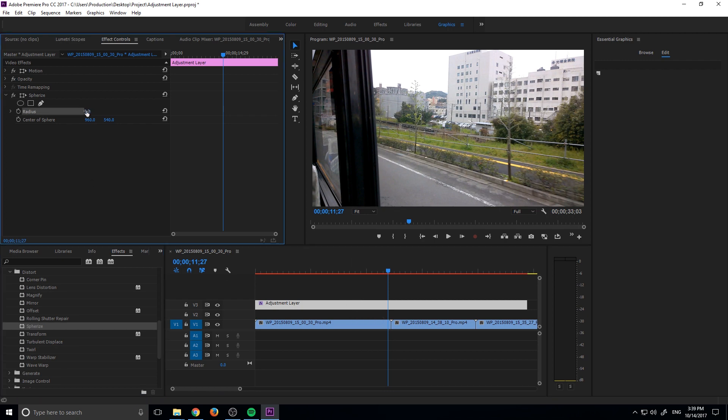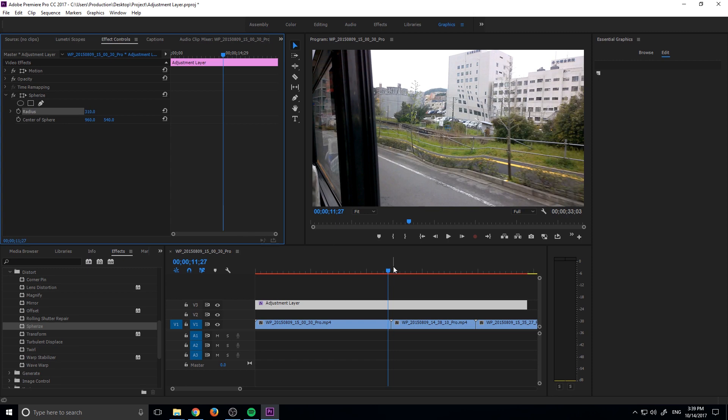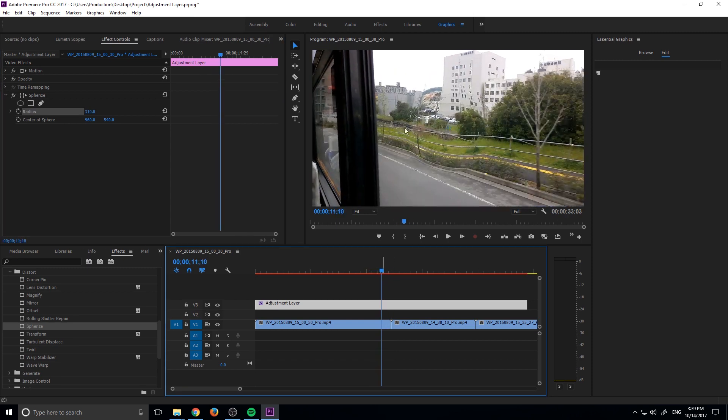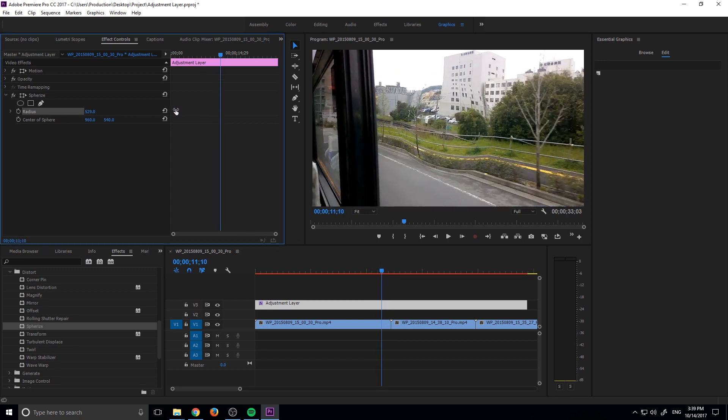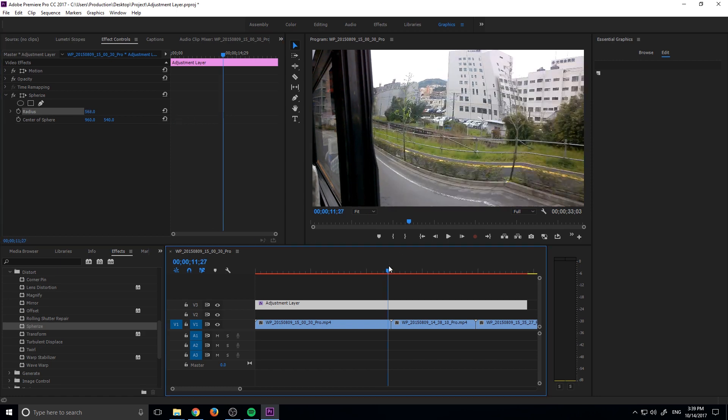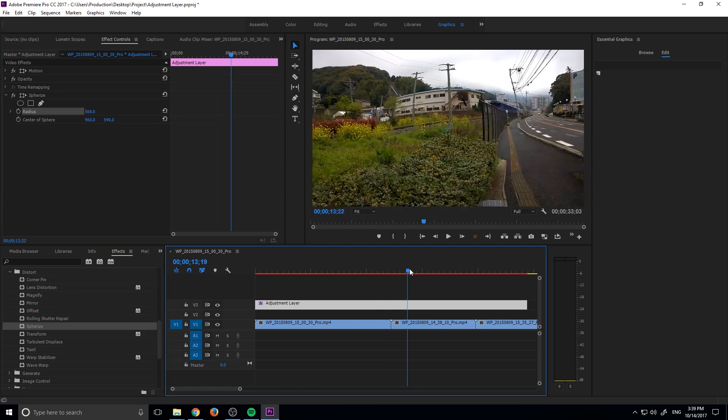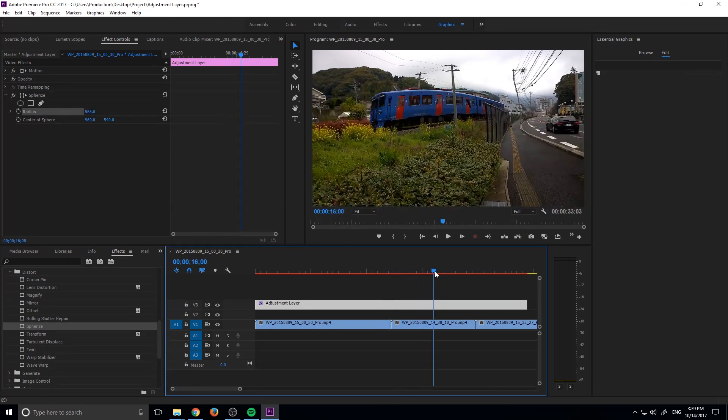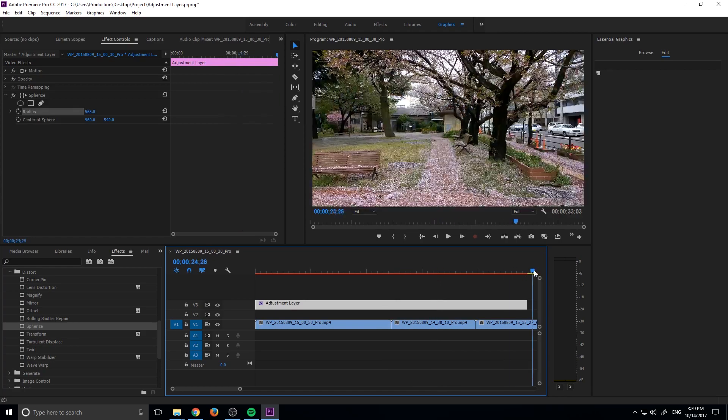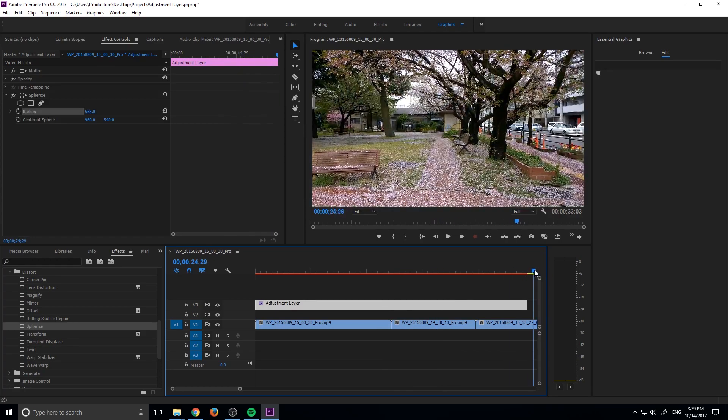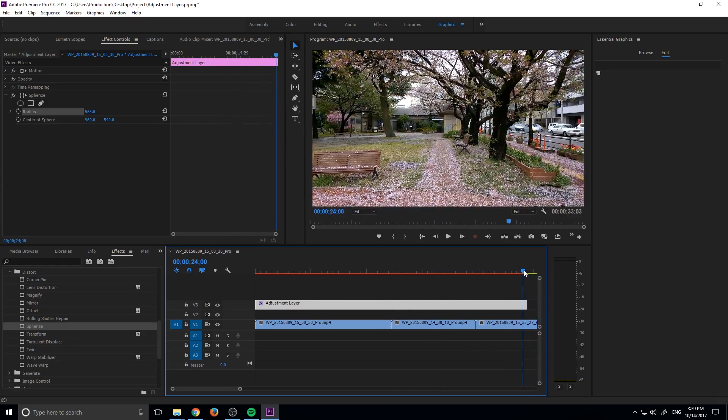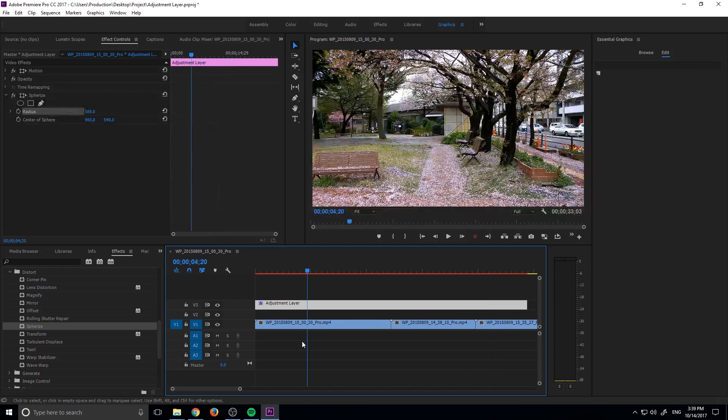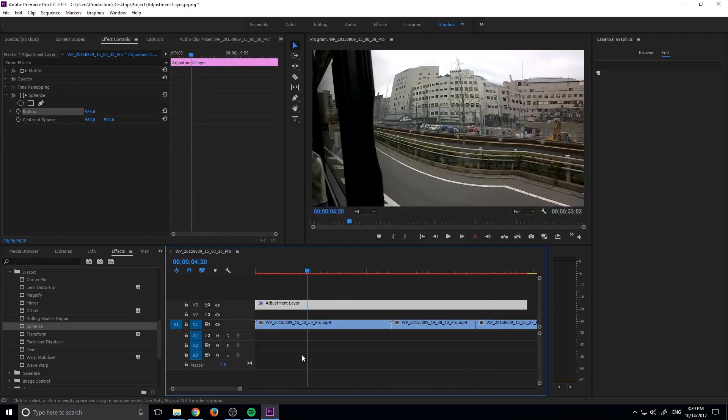Now you'll see that if I increase the radius on this, that sphere thing happens in the middle of it. You see that little bubble happening in the center there, getting larger and smaller. That's going to be applied to all of our footage now. You can see there's the bubble happening in there as well, and then the bubble is happening over here, and it goes away right when we get to the end of the adjustment layer.